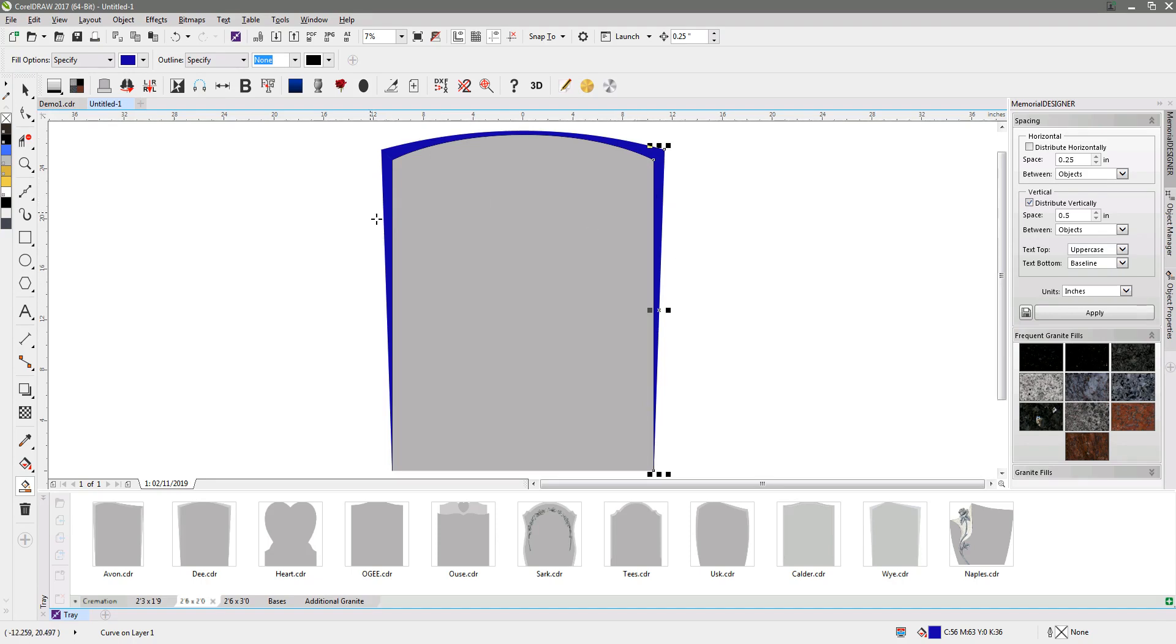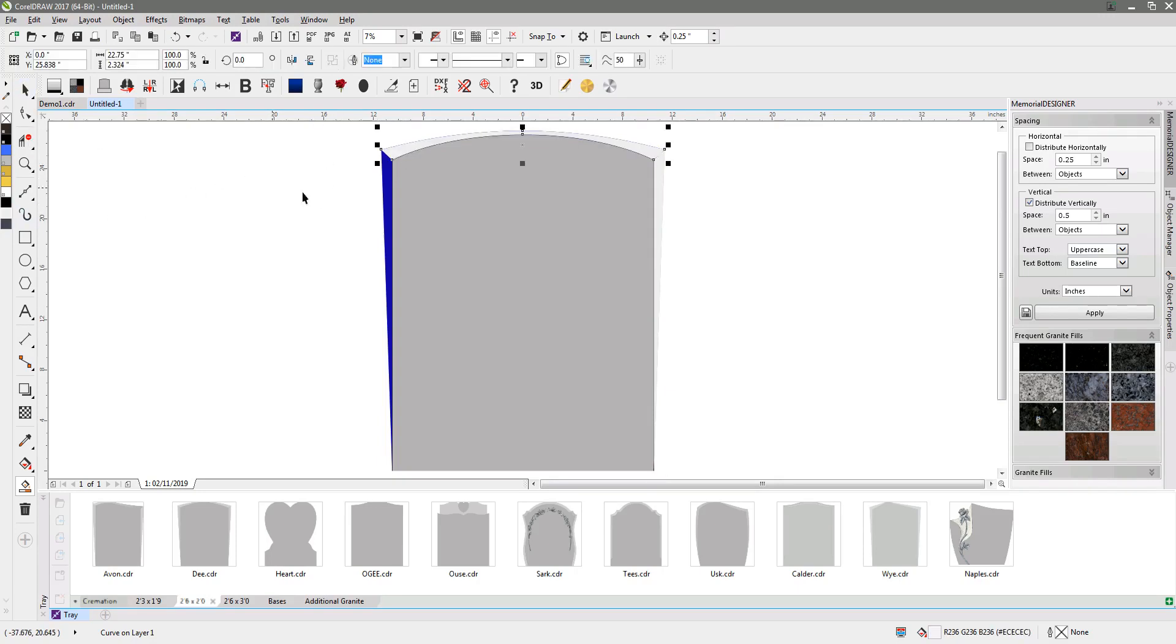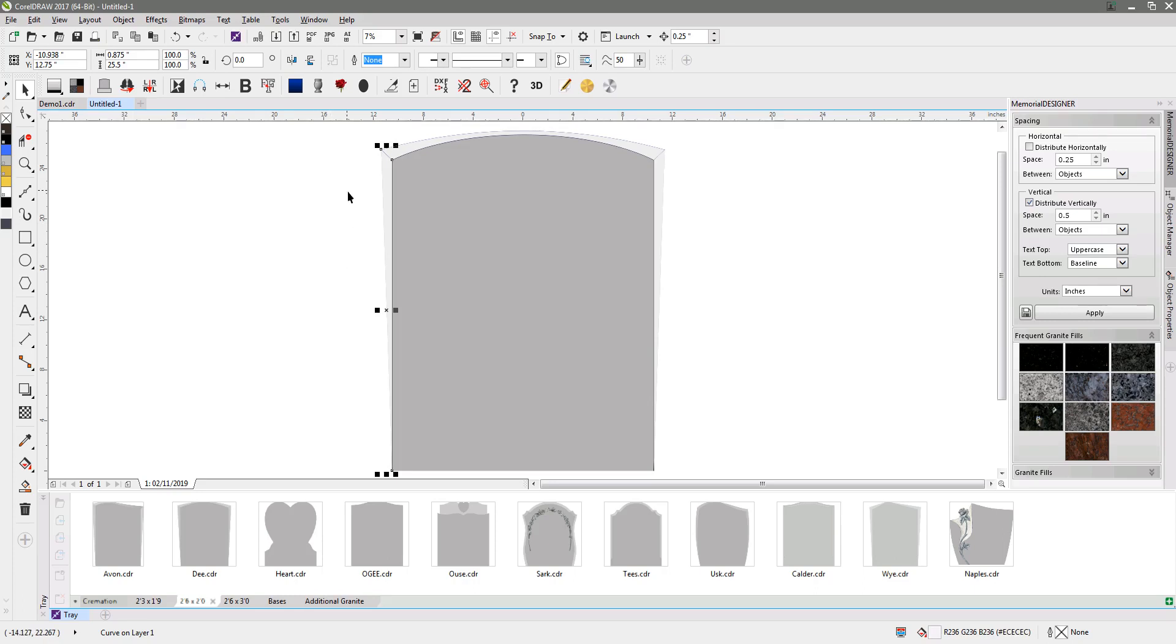What that's done is it's created me three objects all filled blue because that's my default color that I can now use to create the effect of the chamfer. I'm going to fill these pieces white like that and I'm going to set a transparency on them, but first off